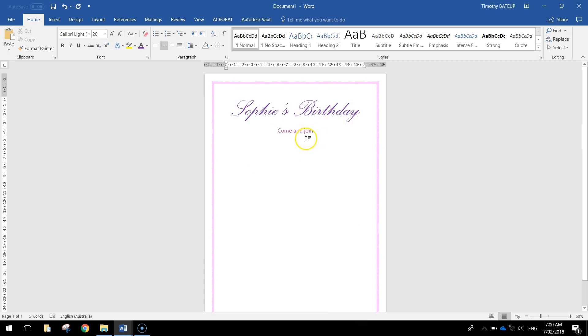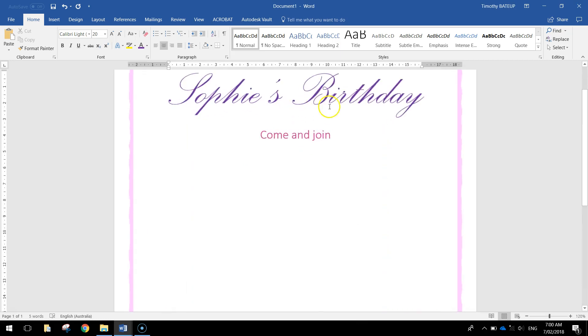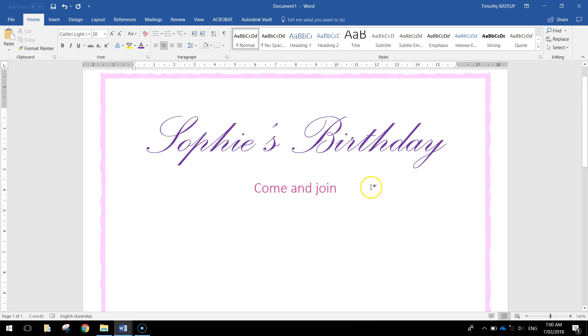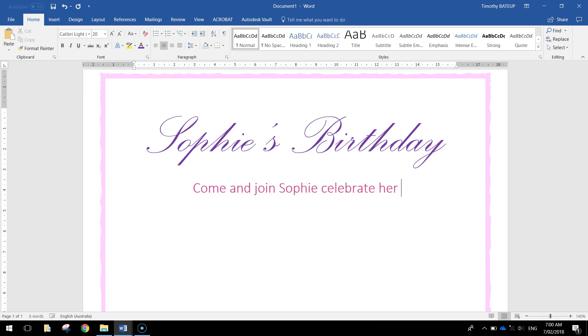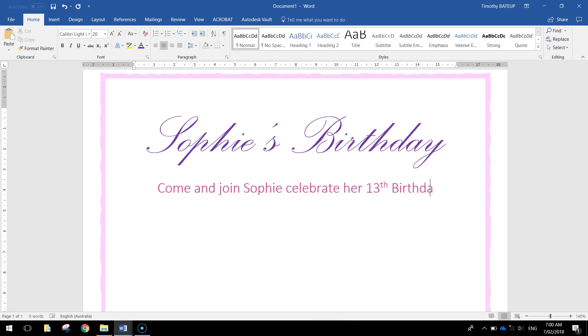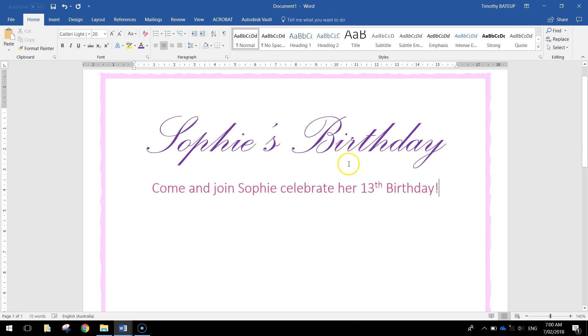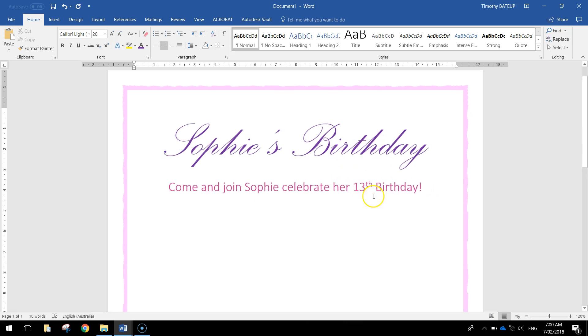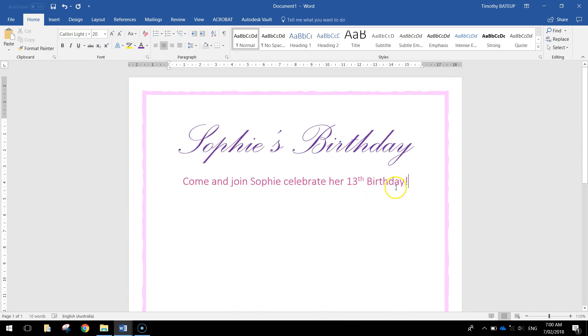And I'm going to write in something like come and join. I'll zoom in here so you can see that. Come and join Sophie celebrate her 13th birthday. Whack an exclamation mark at the end.